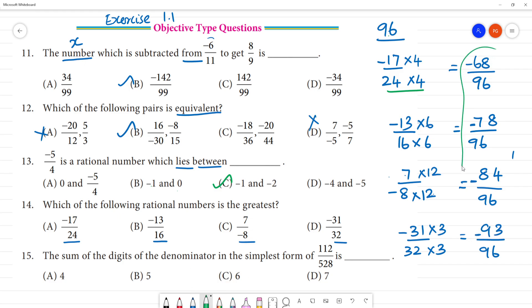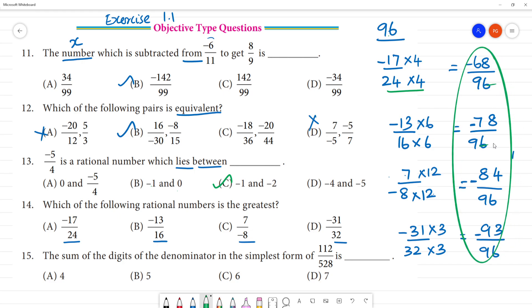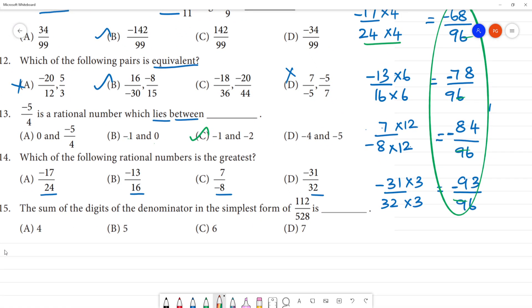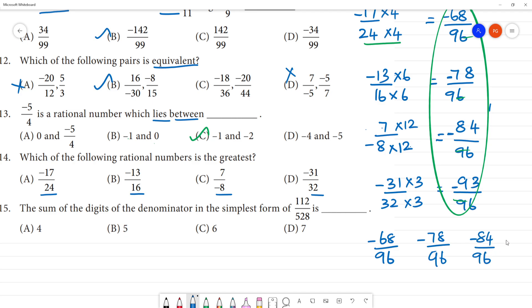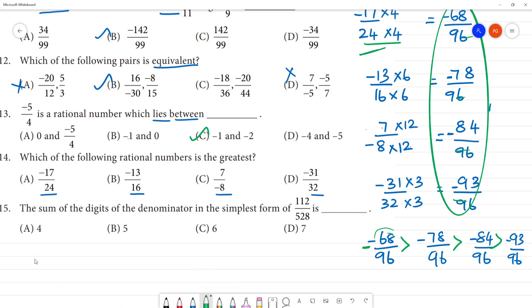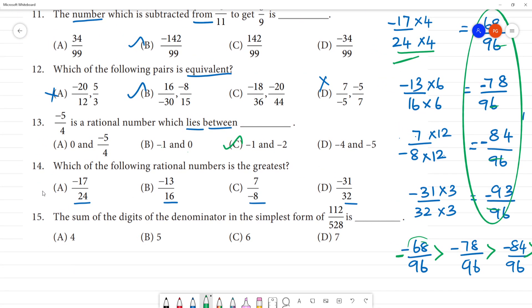If we compare each number — at the negative level, which is the smallest number is the greatest. So 68 by 96 is the smallest absolute negative, so minus 68 by 96 is the greatest. That is minus 17 by 4. So that is your answer.